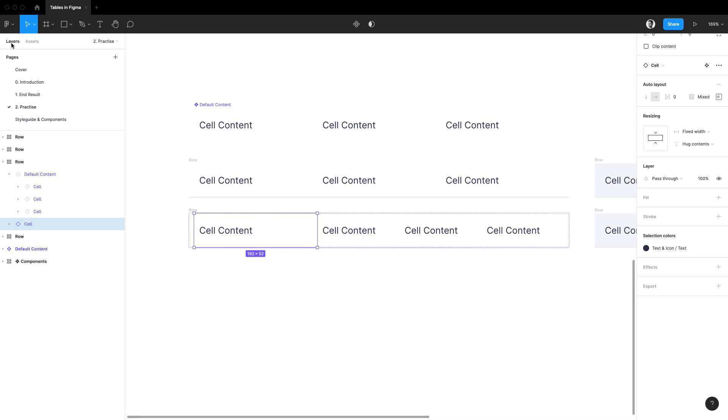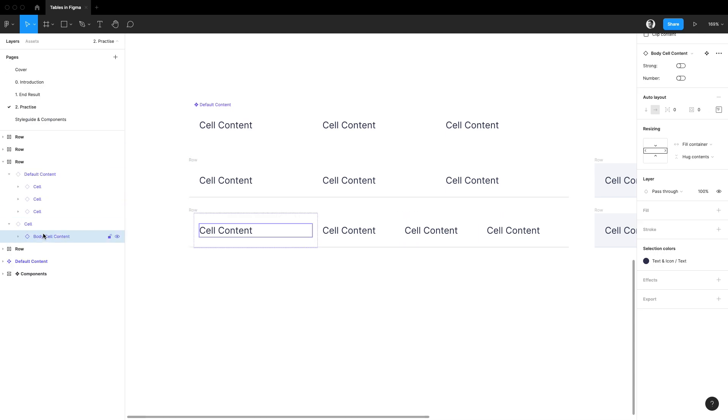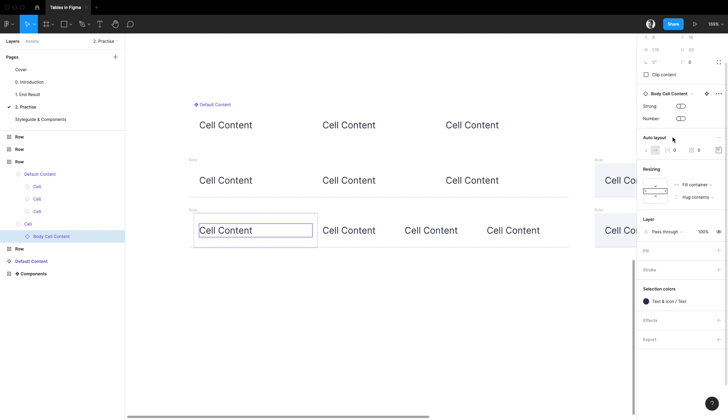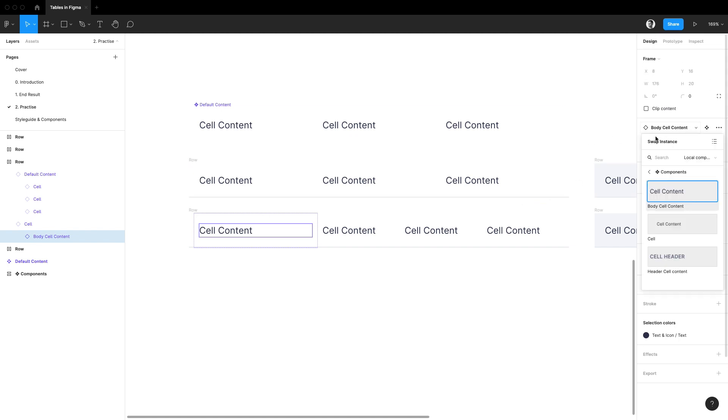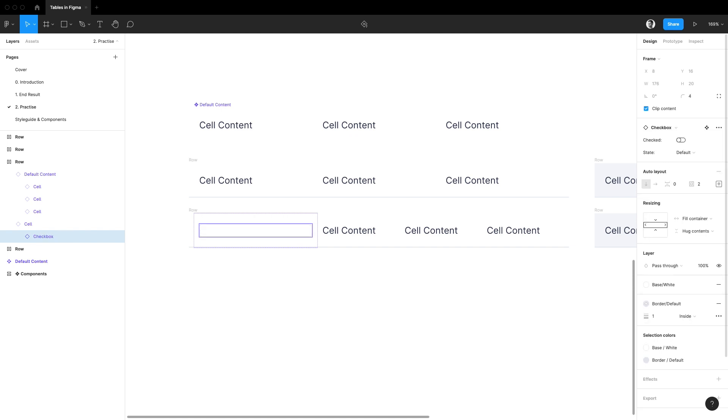Let's go back to the layers panel and let's select the body cell content component inside. Because we treat it as a boilerplate component I can select it and replace it with anything I want, and what I want is a checkbox.